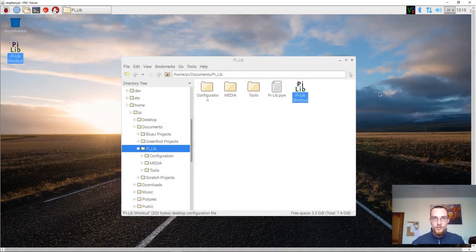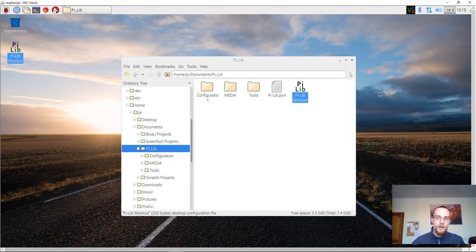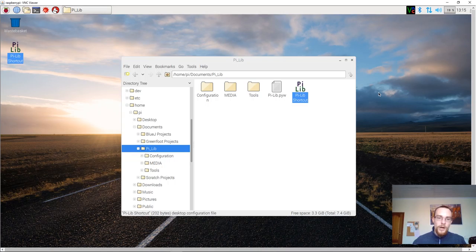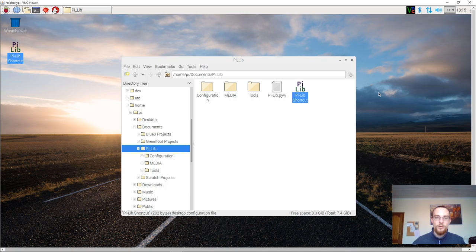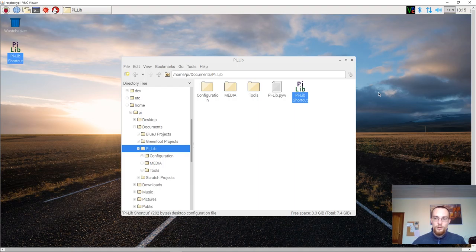Okay, so in this video we shall change the auto login. Now by default the Raspberry Pi automatically logs in as the Pi user account. Now we don't want to do this, we want to log in as the guest user account.